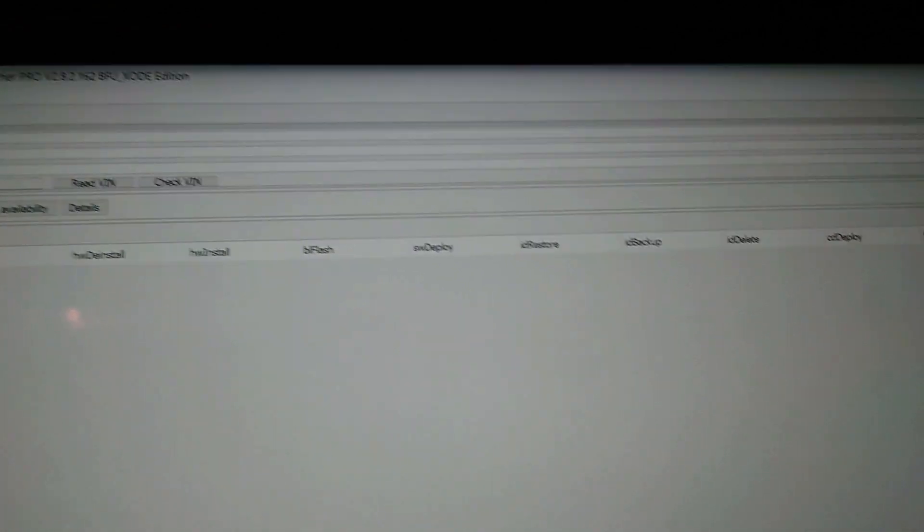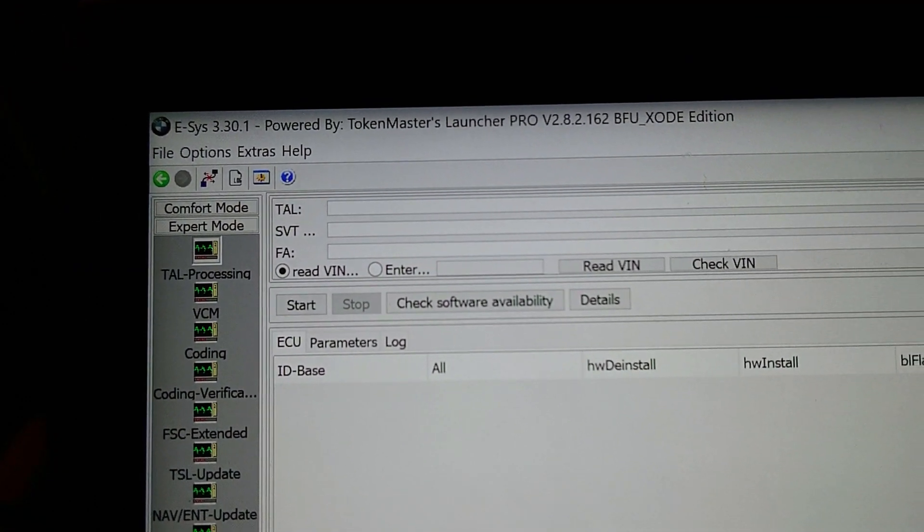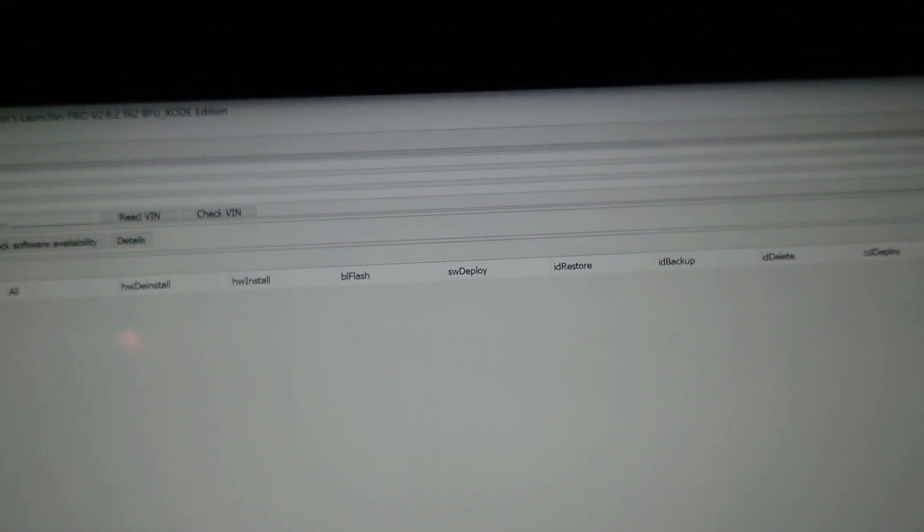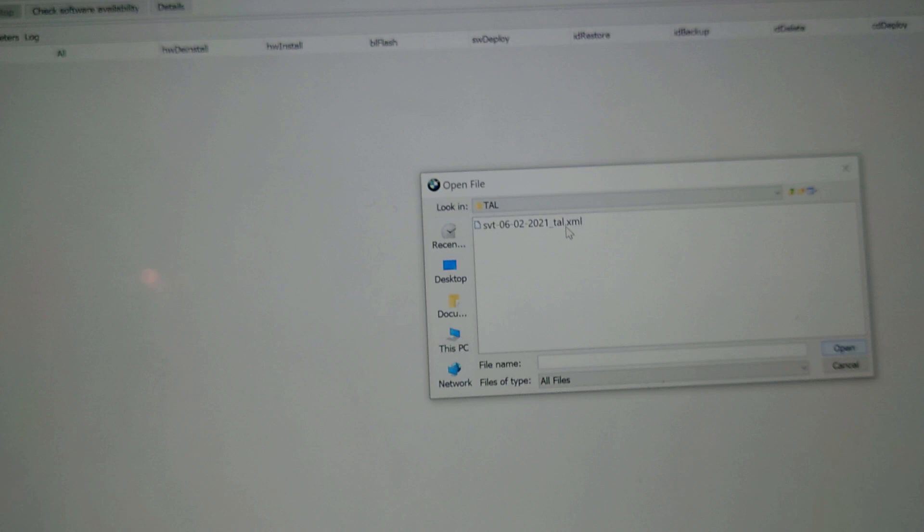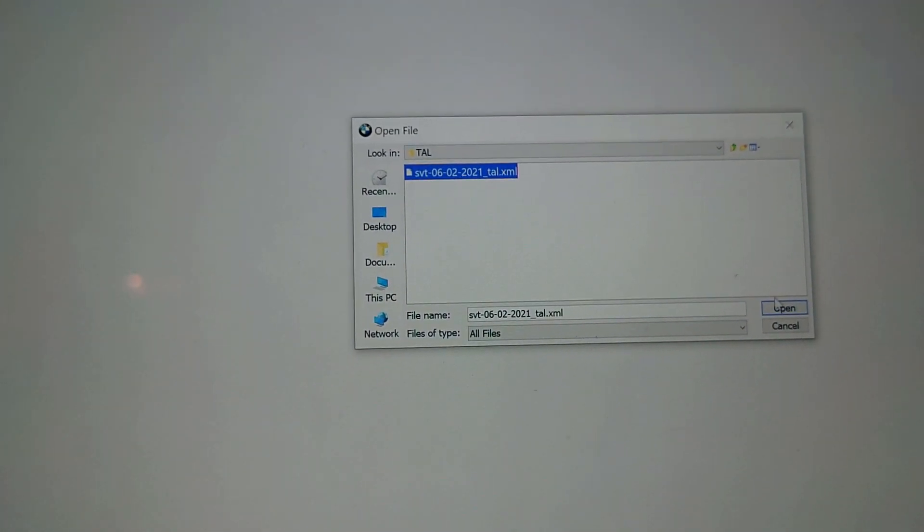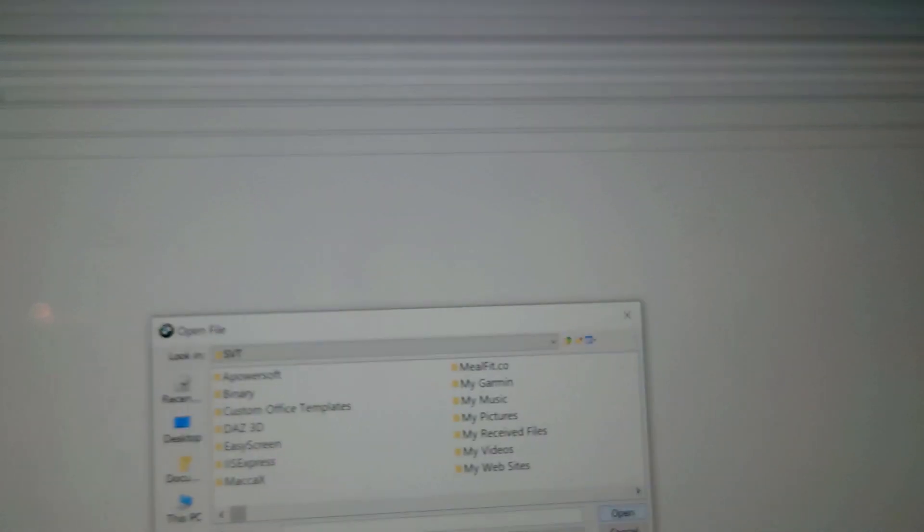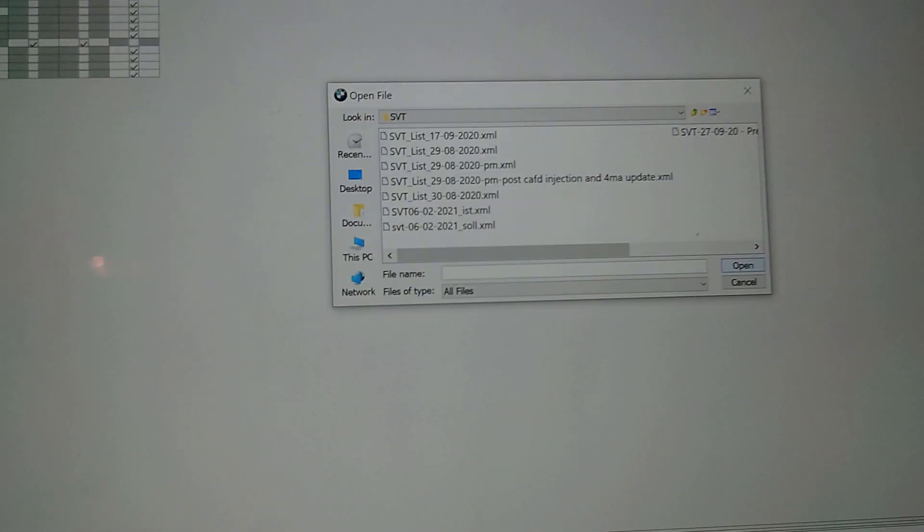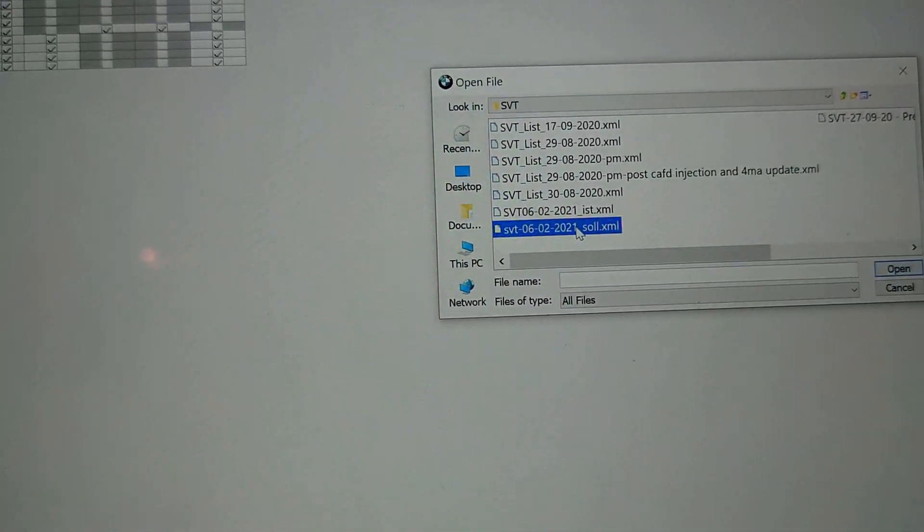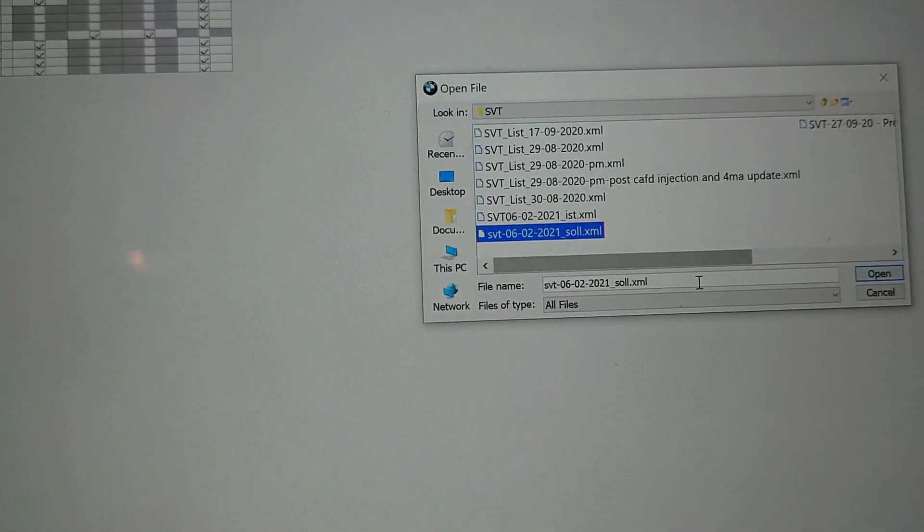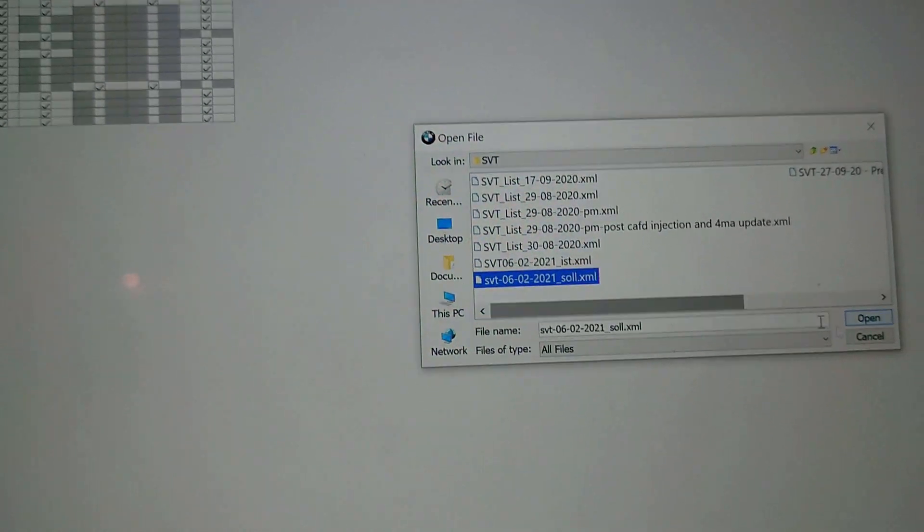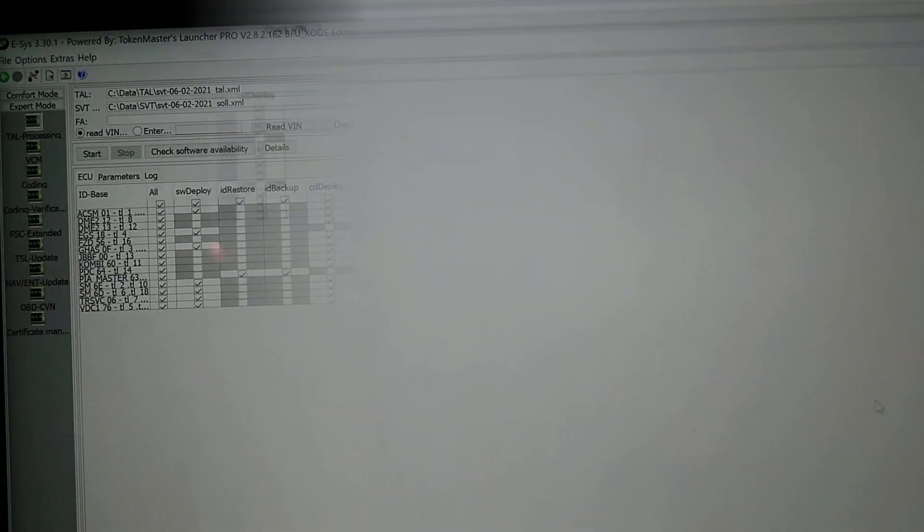All right, and now we've got to load some files that we created. So we've just created a TAL file, so we come across here. What we need to do is populate these - TAL, SVT, and FA. So what we want to do is click on the little three dots, open file, select the TAL file that we generated, open, populate out there.